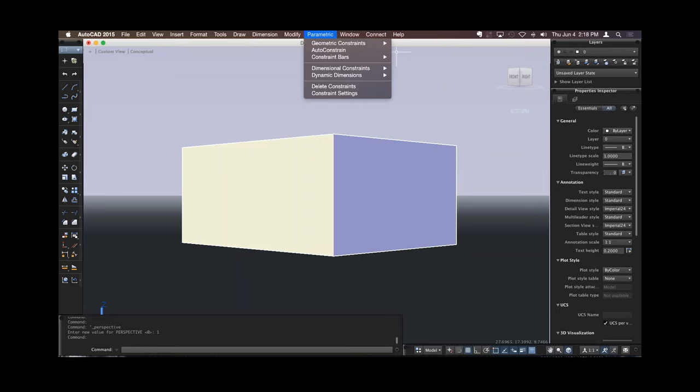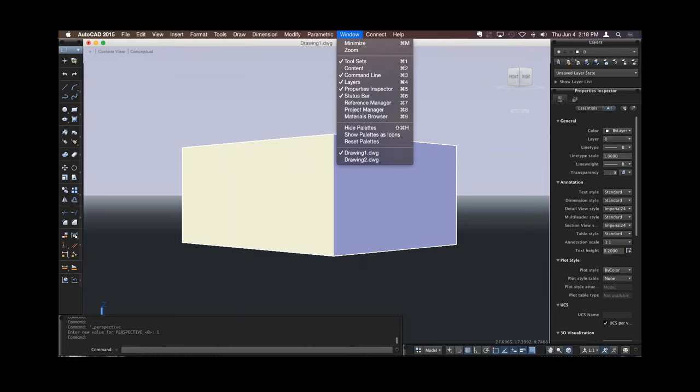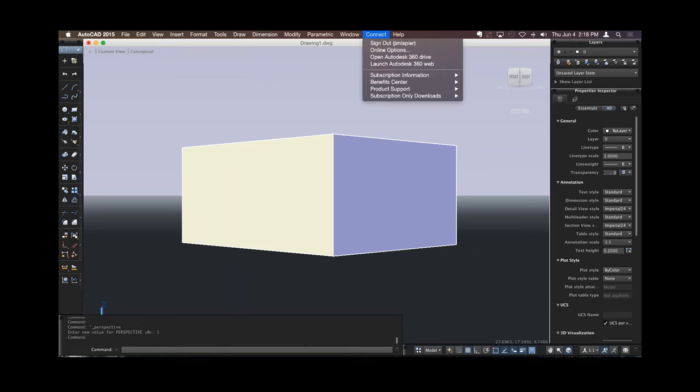I also have parametric tools, all the geometric constraints, and everything else that we're looking for. Connect, go in, open up your Autodesk 360 drive, and open up your drawings, sync your drawings, and so forth.